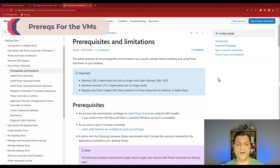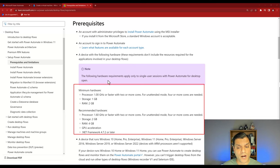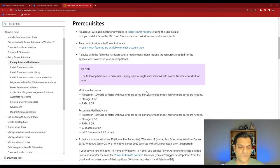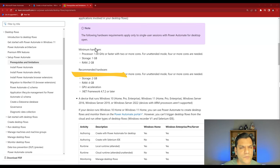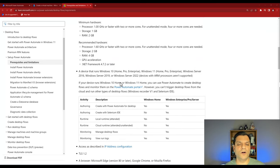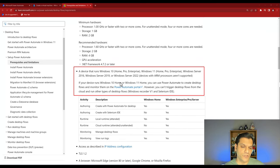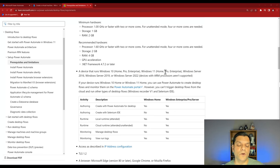The first place we want to come to is the Microsoft learning document. Right off the bat we see the section for prerequisites and limitations. Scrolling down, I see the hardware requirements to run Power Automate for Desktop specifically for single user sessions. We're going to use the recommended hardware specs rather than the minimum — that's good stewardship to give the machine more power. We'll stick with Windows 11 Pro, and then we'll go to Azure to see what options we have.